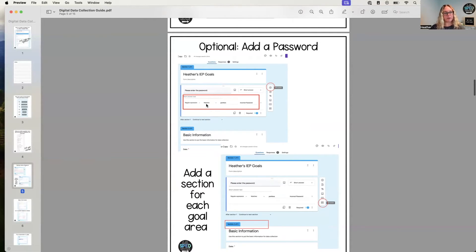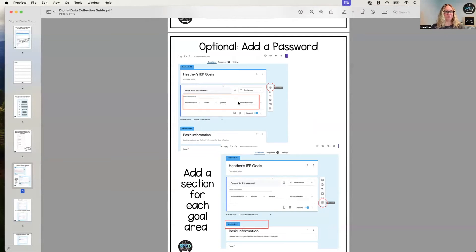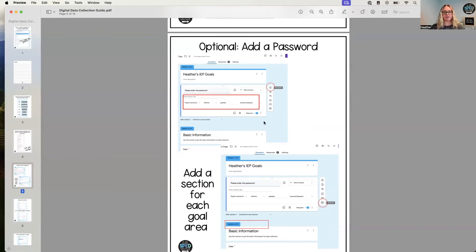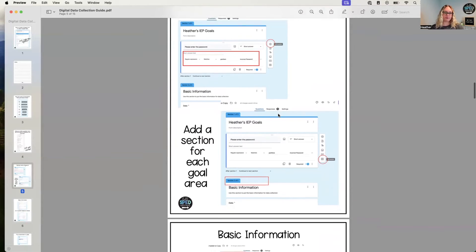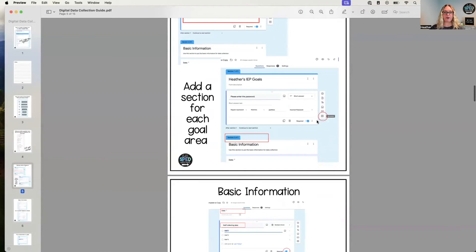So sometimes I use a school mascot, sometimes I use a favorite color, the classroom number, whatever something like that, and make sure it is required. After that, we are going to add a section and make sure I put in the basic information for that student, which has the date, staff collecting, and the goal area.